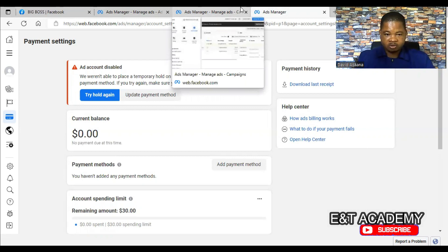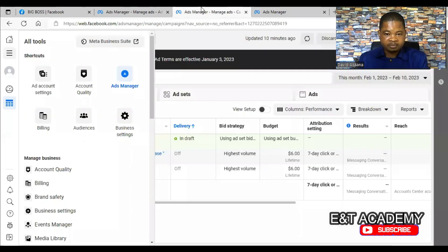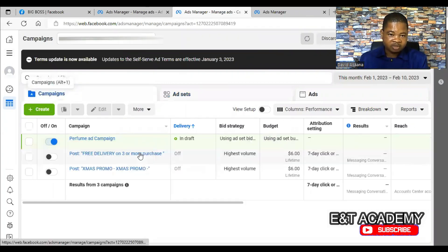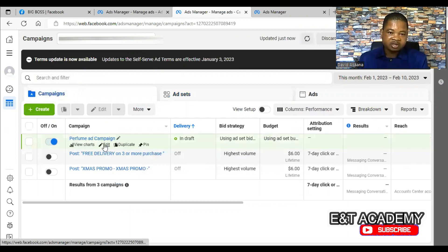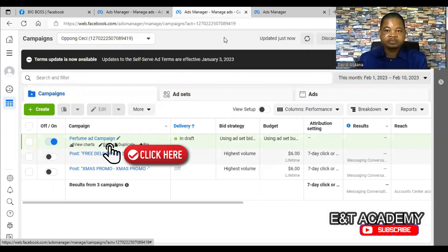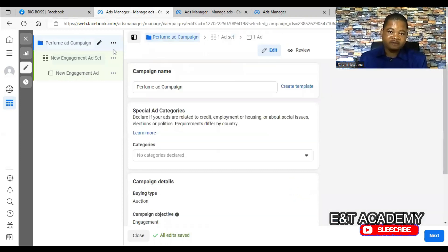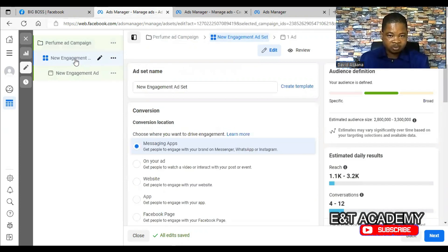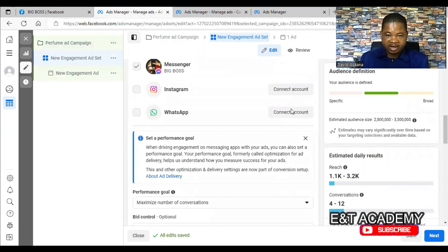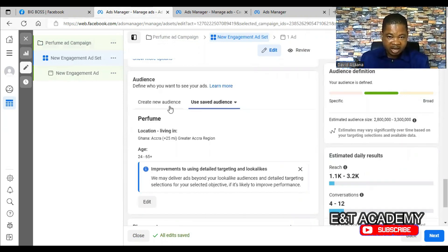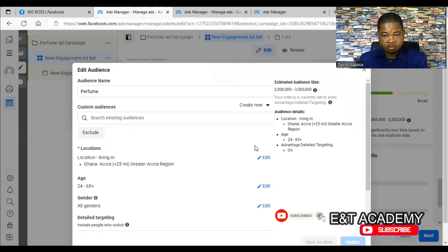To resolve the audience size problem, let's say this campaign is active but not being delivered. Click on Edit — it will bring you to the campaign itself. Within the campaign, come to the ad set where you can check the details. Come to the audience section and scroll down to the audience.